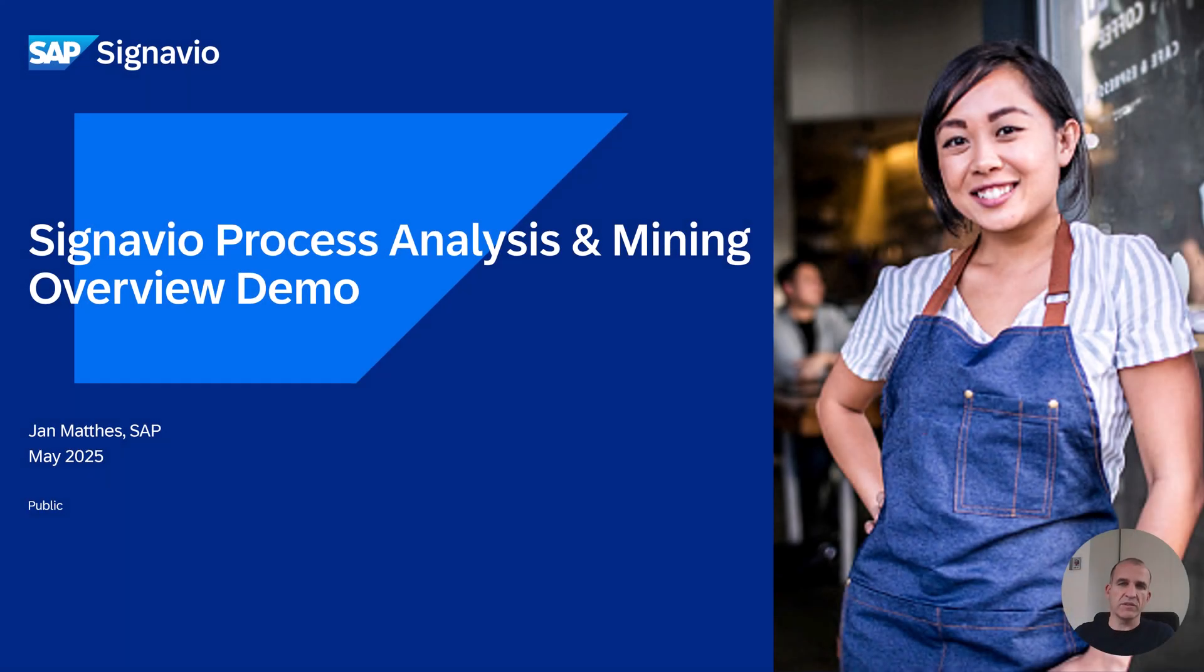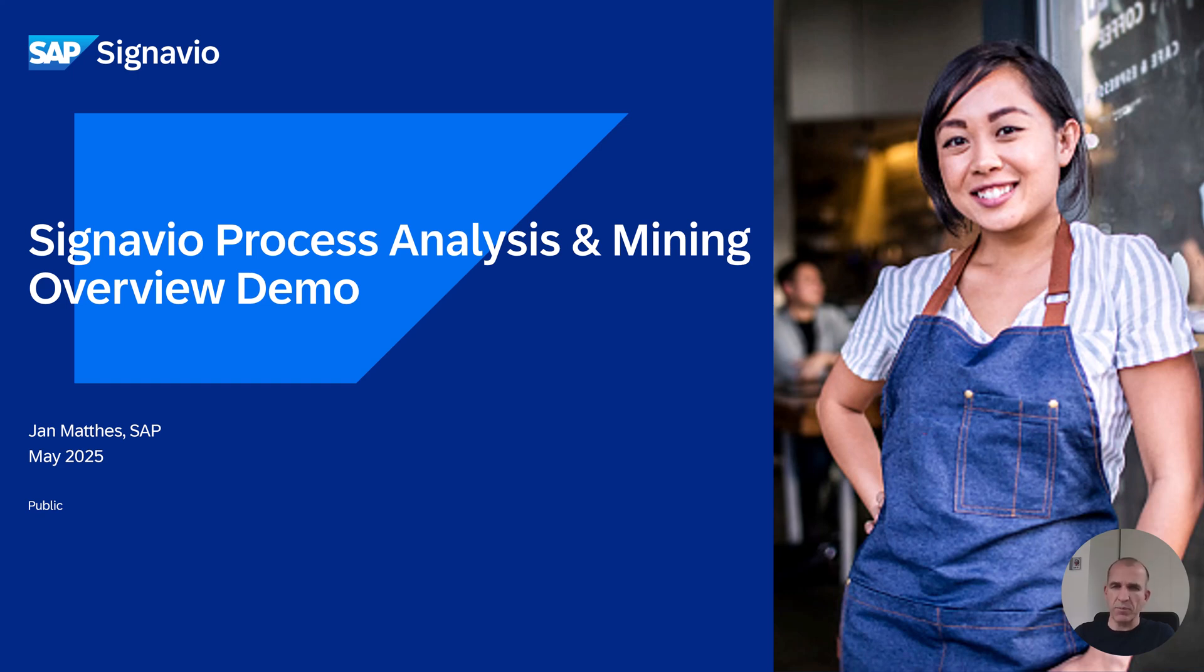Hello, my name is Jan Mattes. I'm Chief Product Owner of Signavio Process Analysis and Mining, and I will now give you an overview about process analysis and mining capabilities and also a demo. Let's start with a couple of slides.